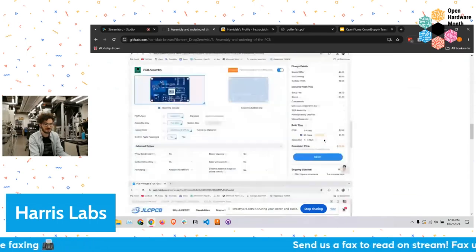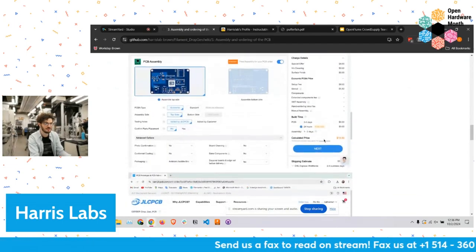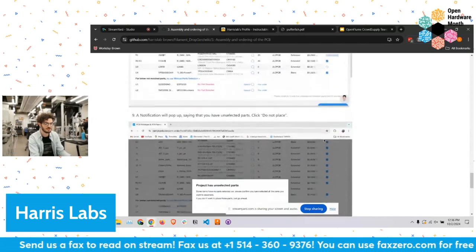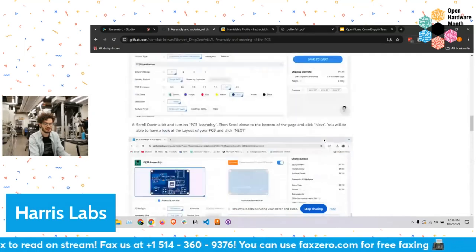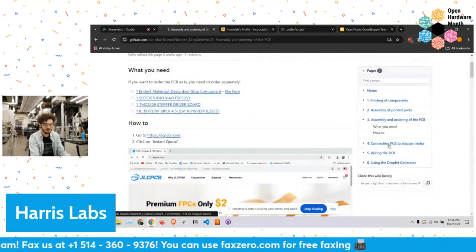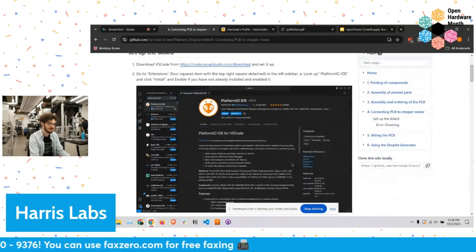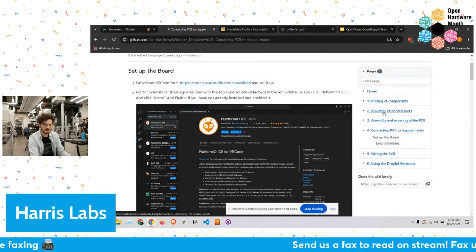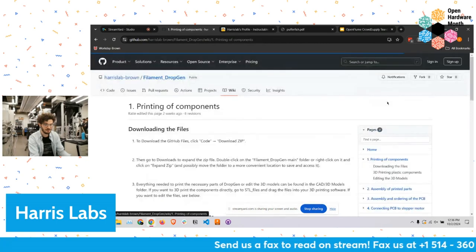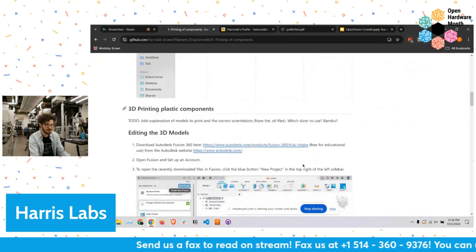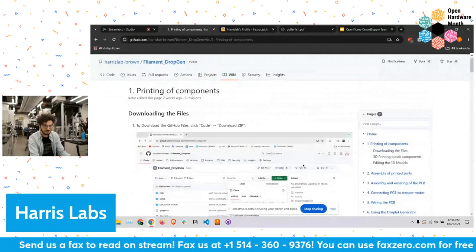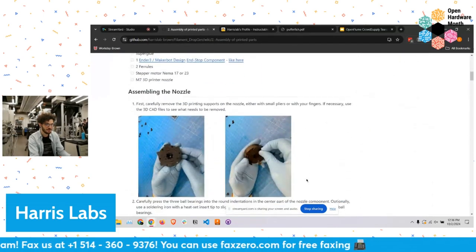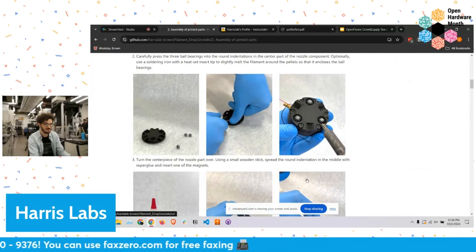We have a custom PCB and we walk through the whole process of uploading our designs to JLCPCB to get them manufactured. This will be officially out very soon. There's documentation on how to flash the system and then we've got the assembly stuff — a BOM, and then we walk through how to build the whole device.